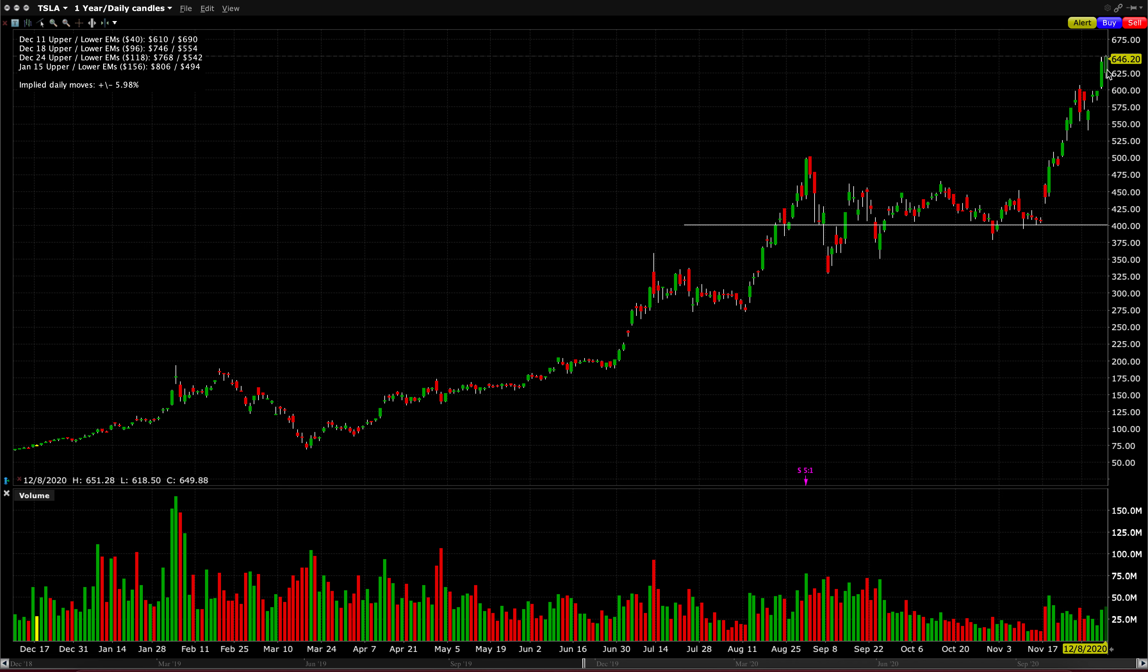We hit a new high on Tesla today at $649.88 after they issued $5 billion in new stock, which is kind of absurd. But either way, whether you're a bull or a bear, it's very intriguing to watch this stock as it does continue to defy logic.